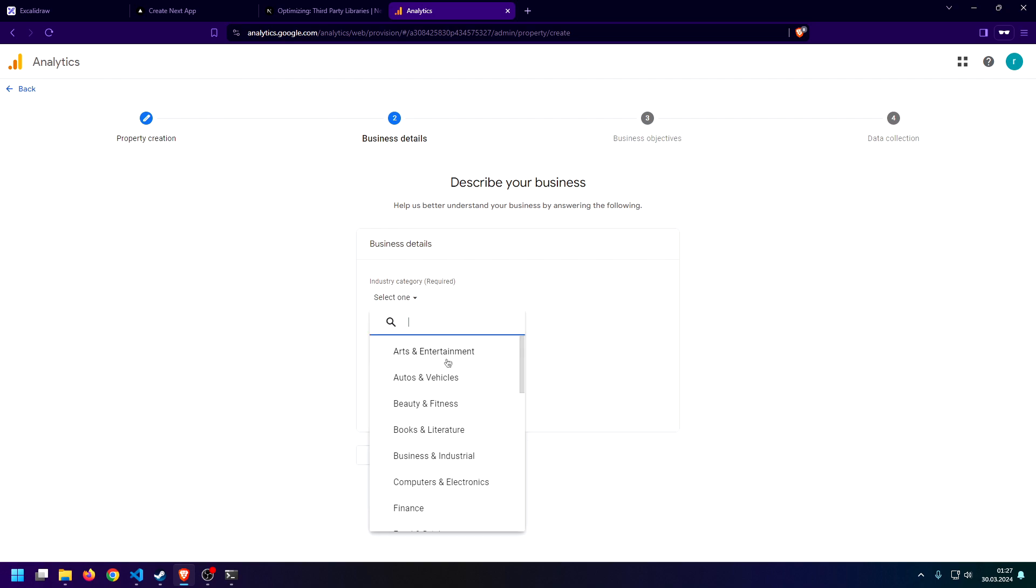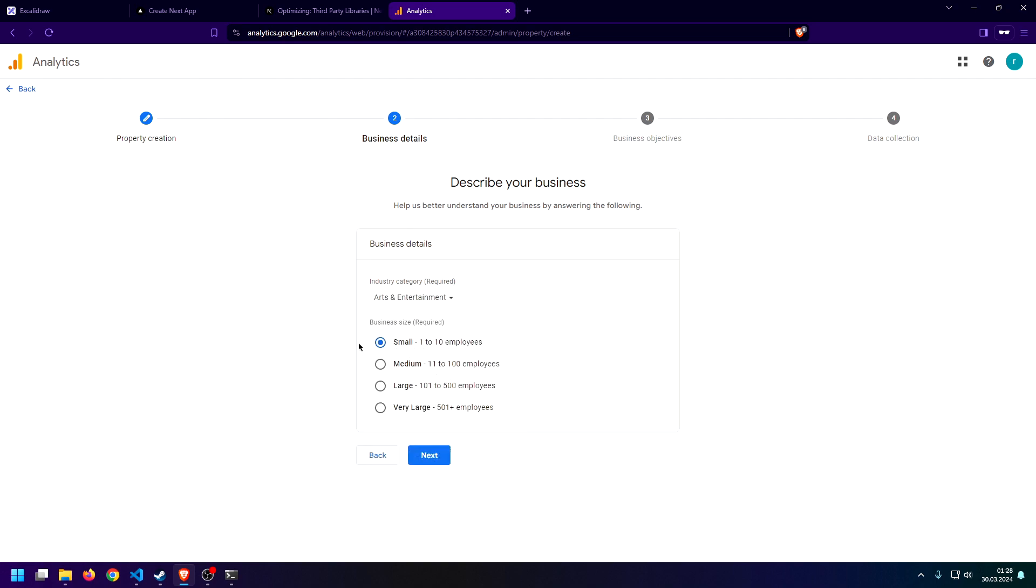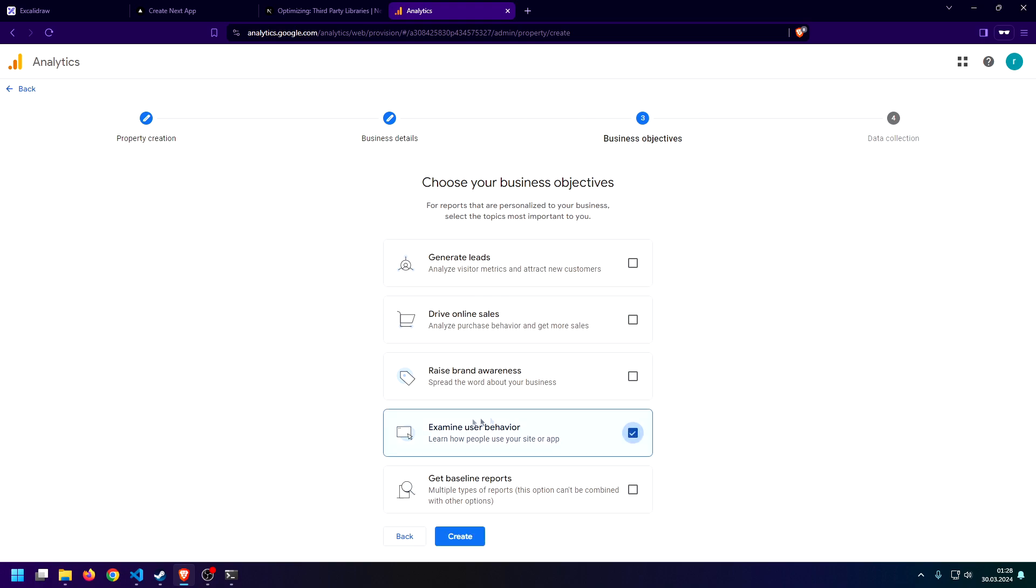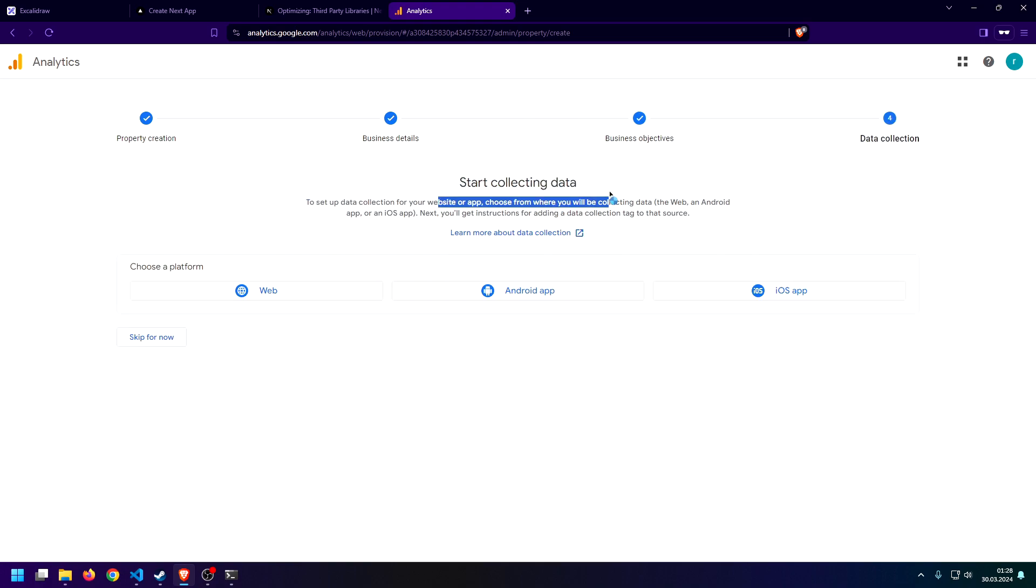I'm going to say next, I'm going to say small here. Then select the category. I'm just selecting something random. But if you're using this for a production app, I would make sure to actually choose the right category. Same goes for this. I'm just saying examine user behavior because that's usually what I do. And now we can start collecting data.